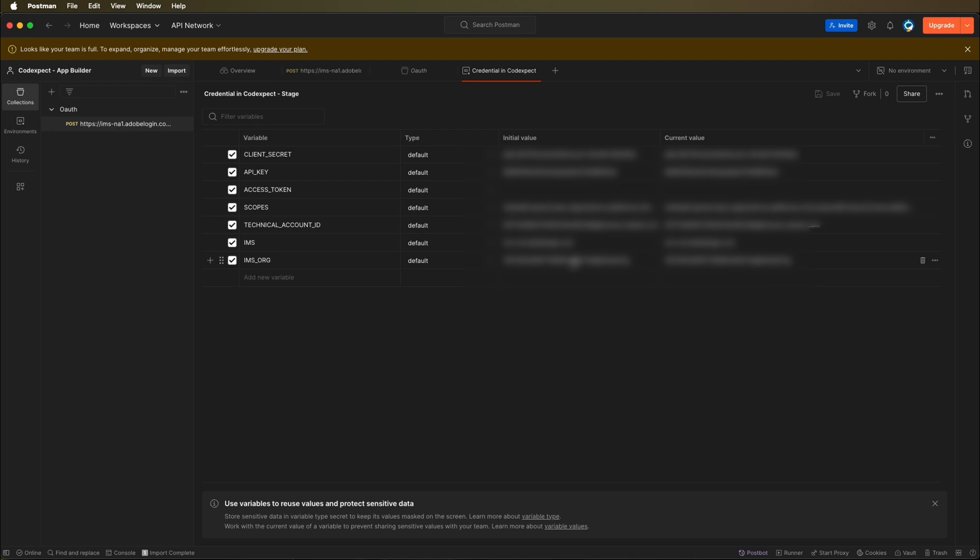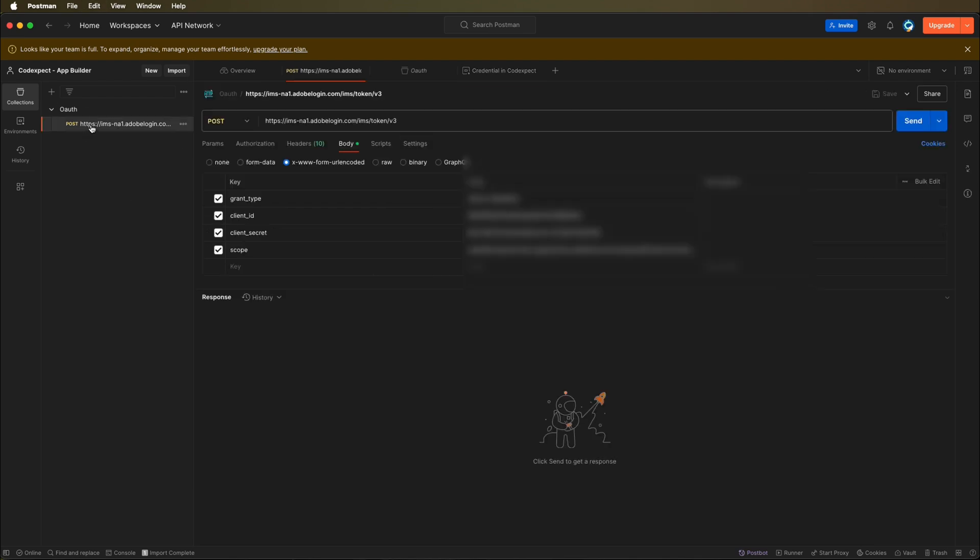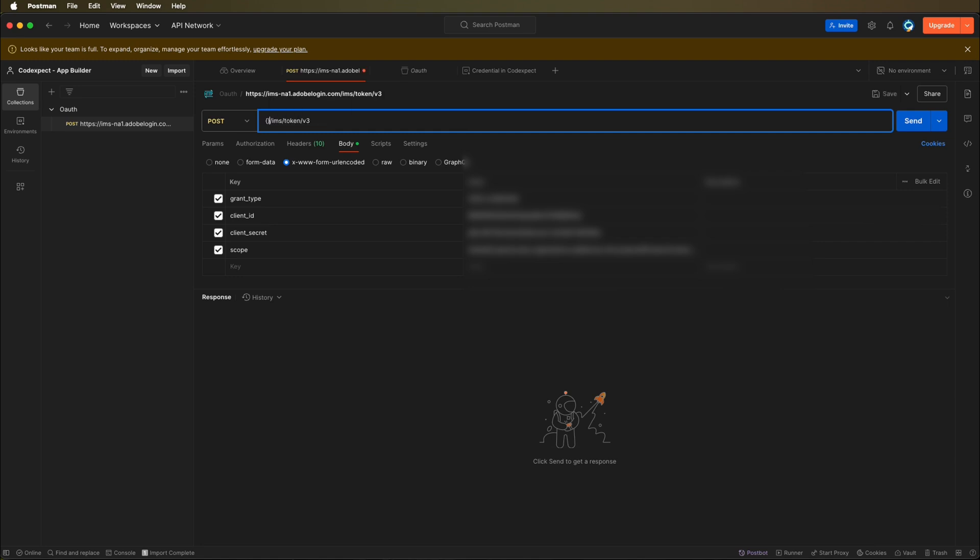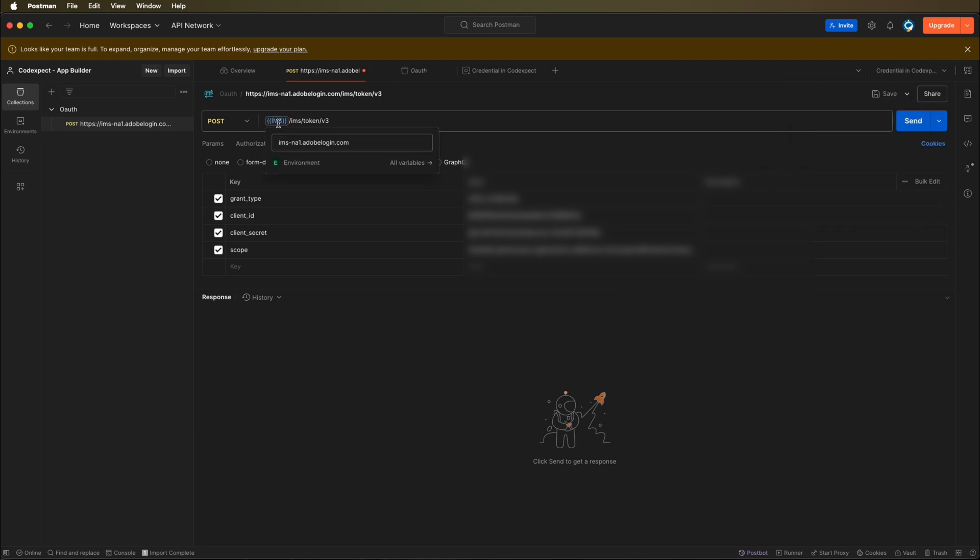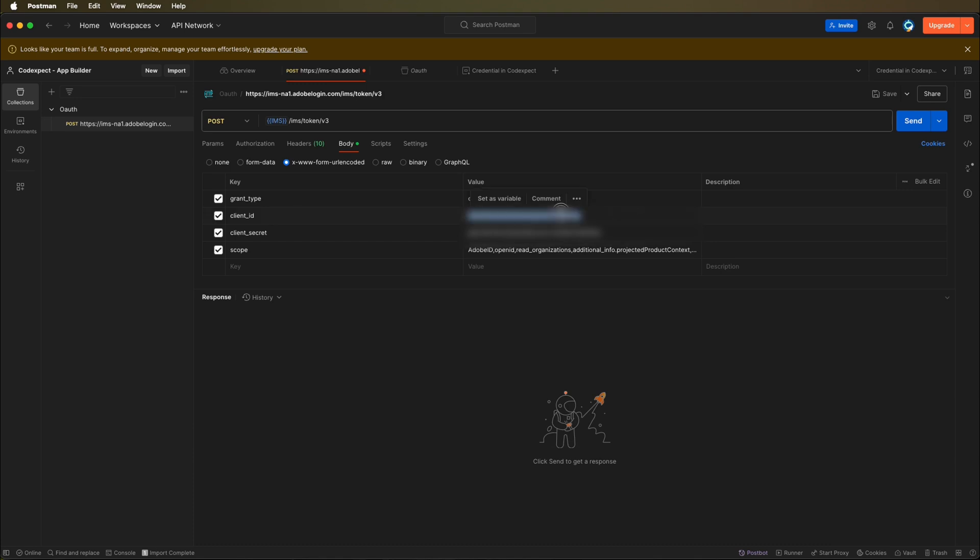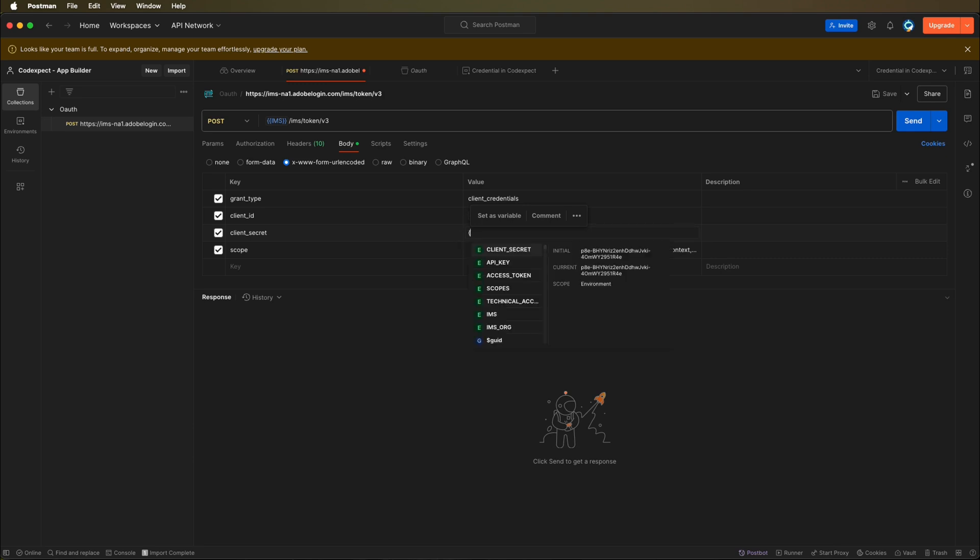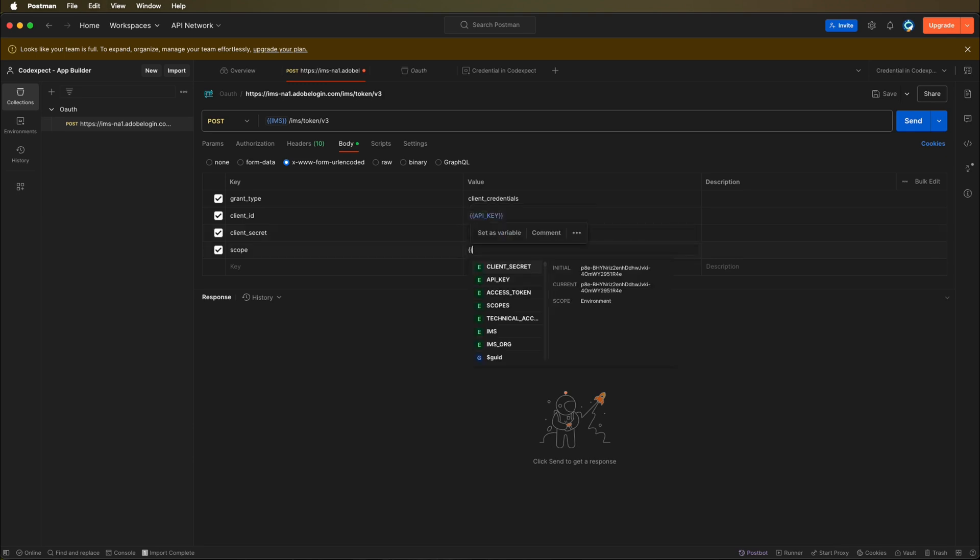Right now we can clean it up a little bit. We can use IMS environment variable here. Instead of having this, we can simply change it into IMS. We need to select the environment first. Now we can see that it works correctly here. Grant type will stay the same. This is required. But we can change the client ID into API key, client secret into client secret, and scope to scope. Let's save it.